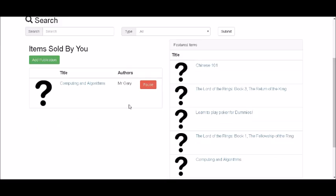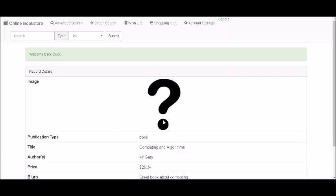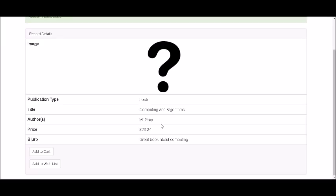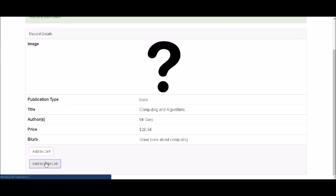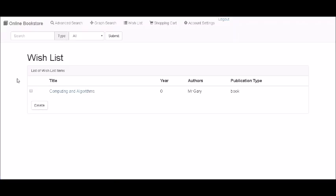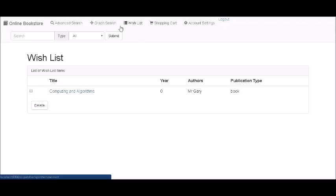Once you've added this book you can now see that it's listed under the featured items and your personal account as well. It's got all these details, it's written by Mr. Gary, it's got the price, and now you can add this to your wishlist.